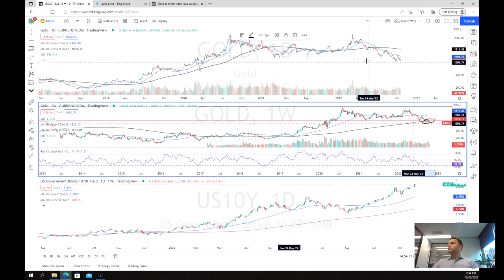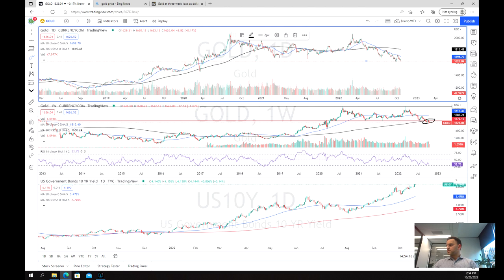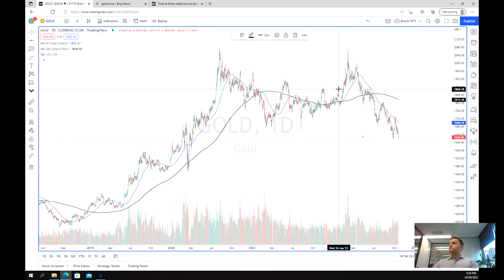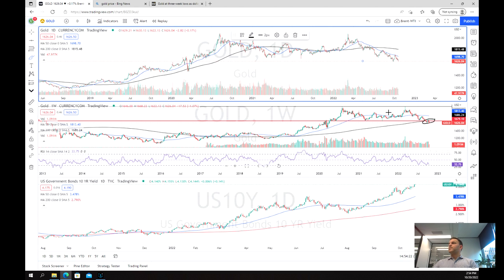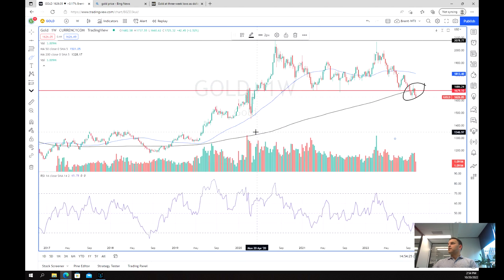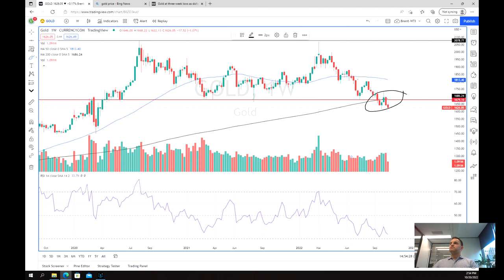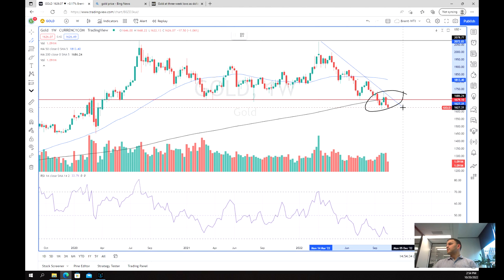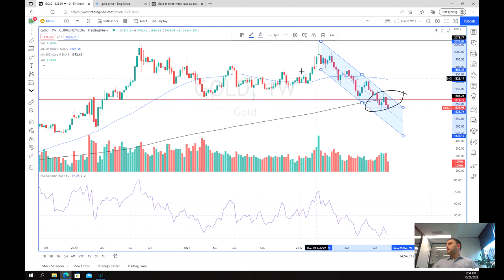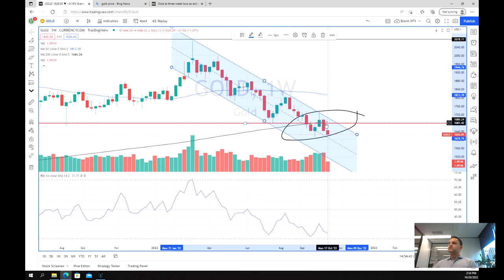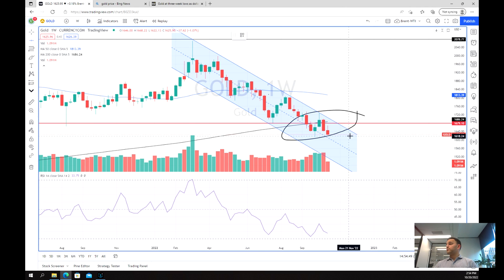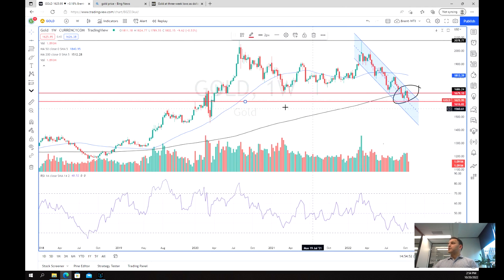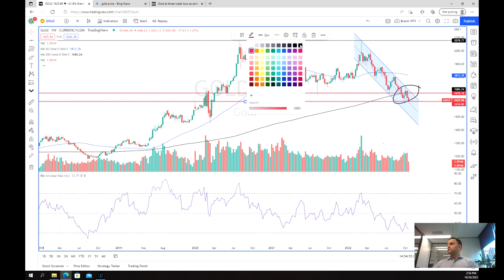Looking a little bit closer at the daily chart — and going back to the weekly — we can see that we're in a pretty significant downtrend. We've got this parallel channel here and once again we failed to break out a couple of weeks ago, sold really significantly down, and now we are testing the bottom of this support level. So this is where we're at on that long-term chart.